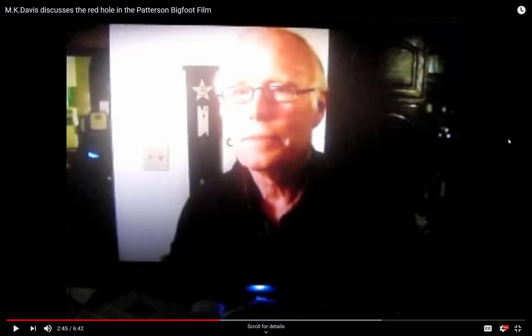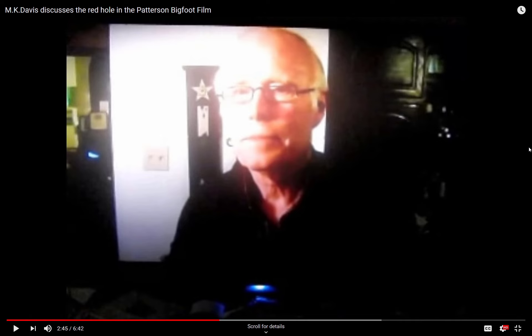I disagree that it's a red hole. I will first play a section of MK's video where he has optical physicist Bruce Mackaby explain to the viewers that he saw the red color in the hole on one of the frames which MK showed him.